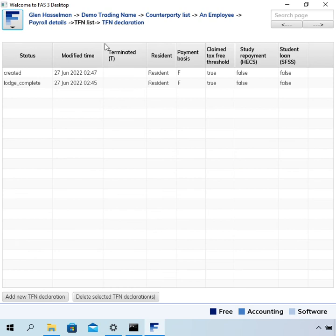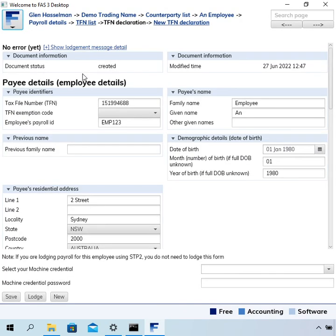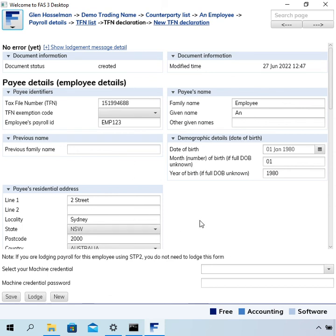Going back to the TFN list, I can also click into the new one with the more up-to-date information. During the course of their employment, the employee could give you a new TFN declaration, or you might just know that some of these details have changed and want to include that new information in your Single Touch Payroll lodgements.